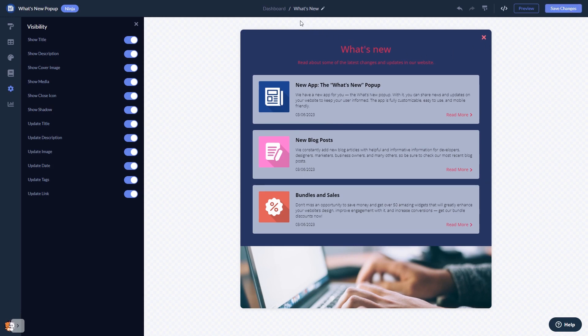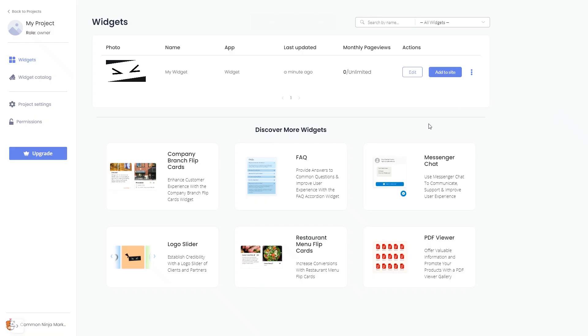When you're ready to add the What's New popup to your website, go back to the dashboard. Now on the dashboard, you'll see the widget you've created. Click on the Add to Website button.